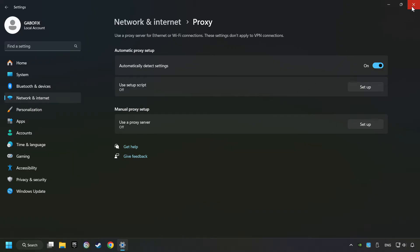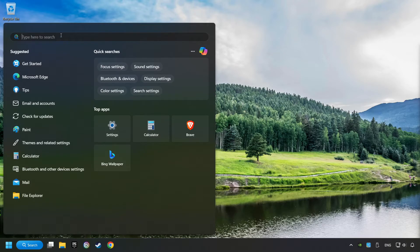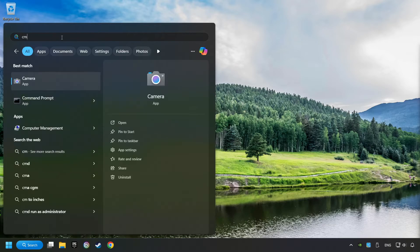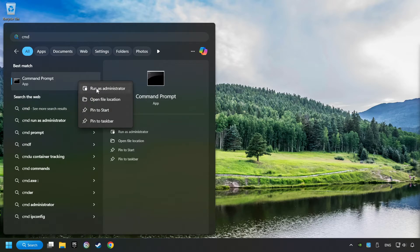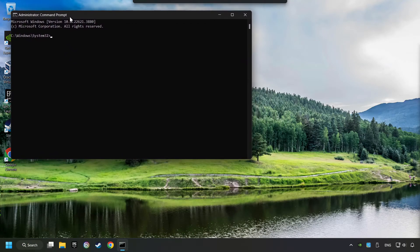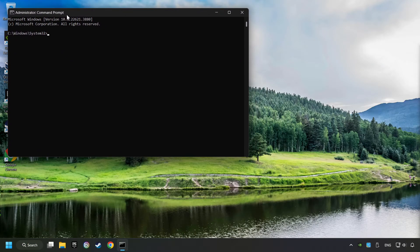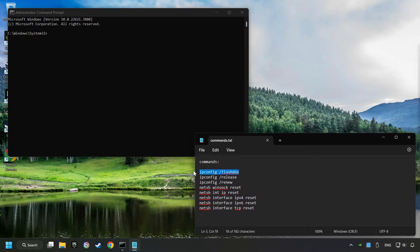Close the window. Click on the search box and type in CMD. Right-click on Command Prompt and click on Run as Administrator. Paste the commands from the description one by one.